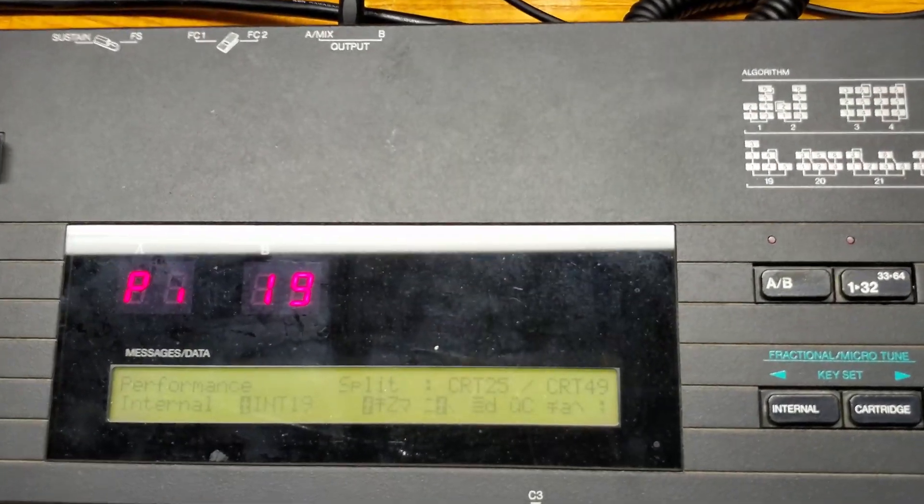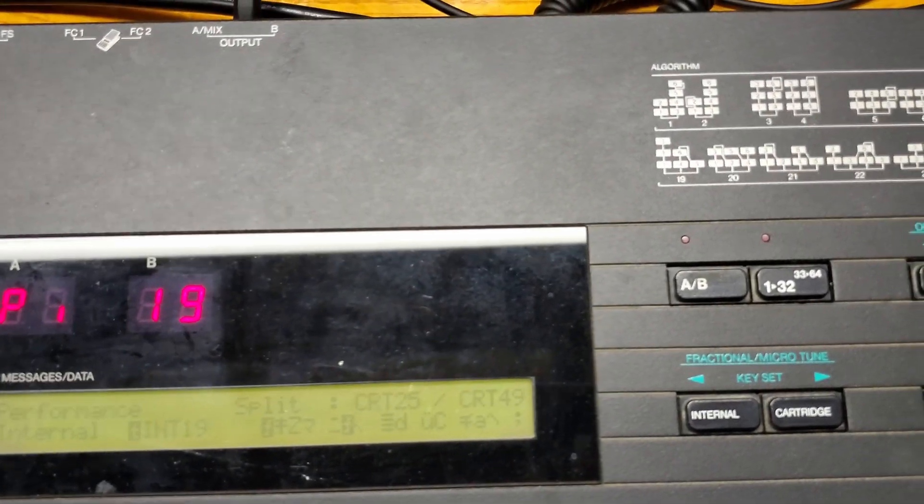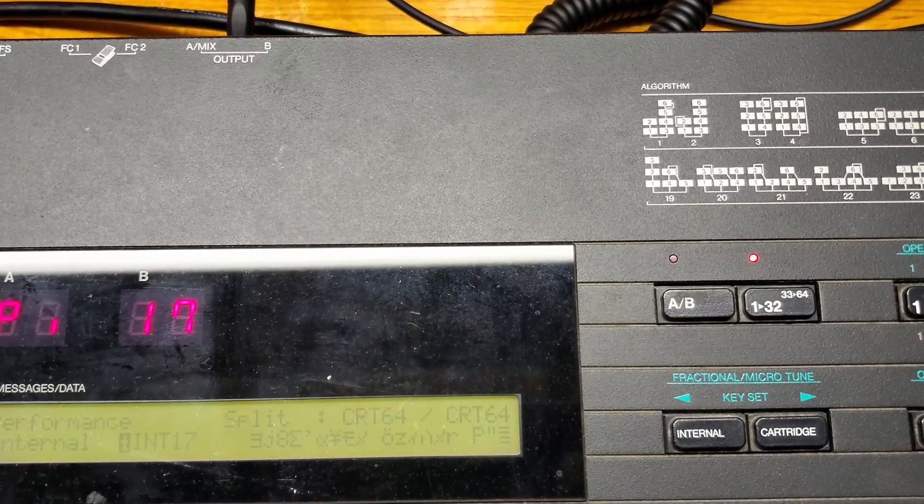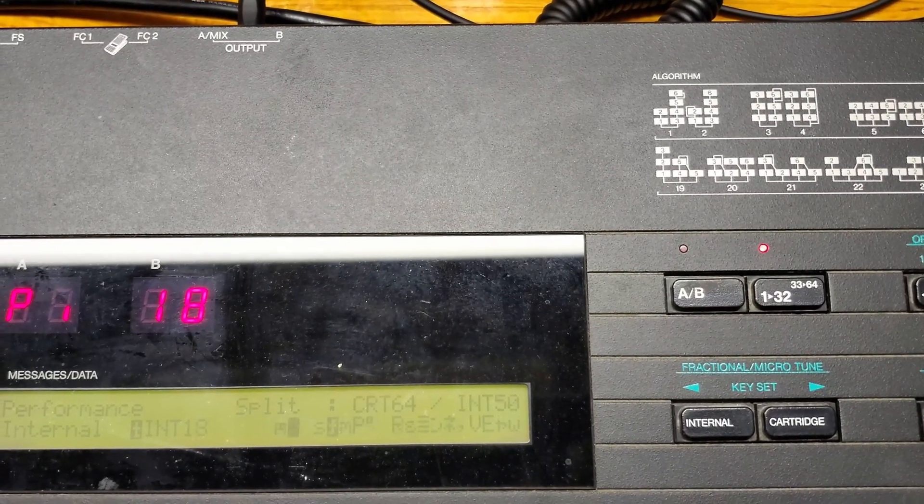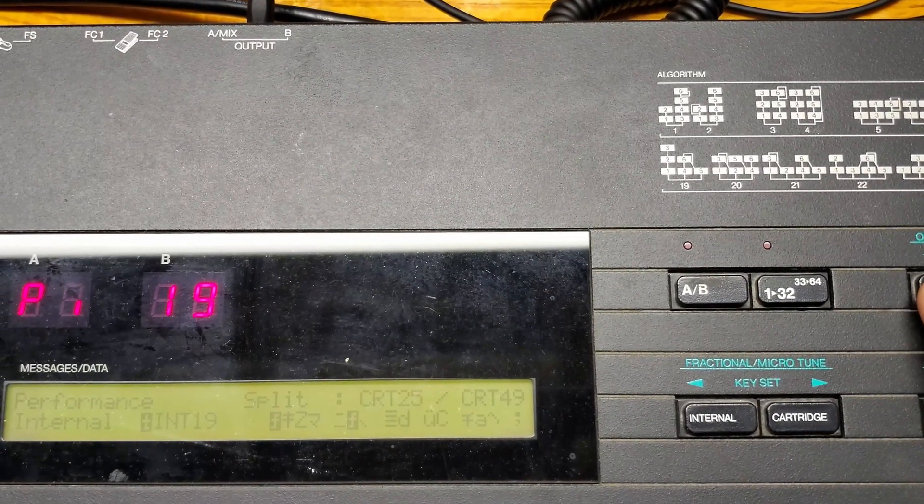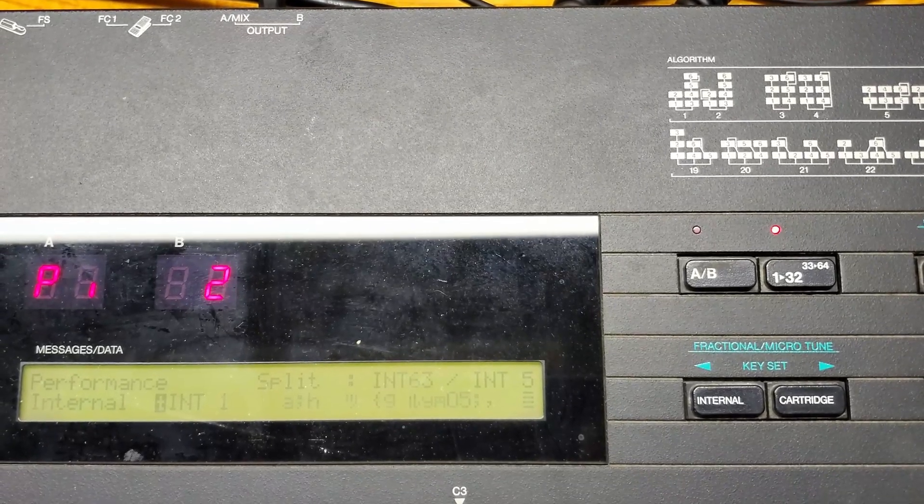And upon boot up we get strange characters on the screen. This is a sign the internal battery is no longer holding enough charge to maintain information on its internal memory.